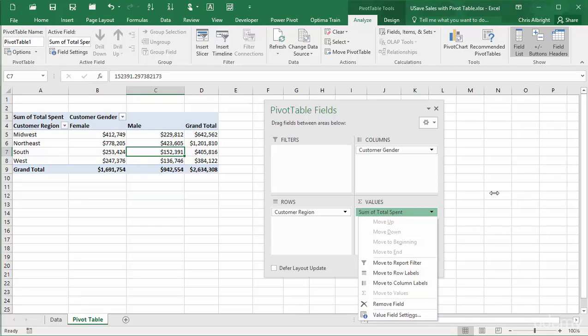These options are all available elsewhere, either by dragging fields, right-clicking in the pivot table, or from ribbon items. So I am not sure why you would use these drop-down options, but they are available.